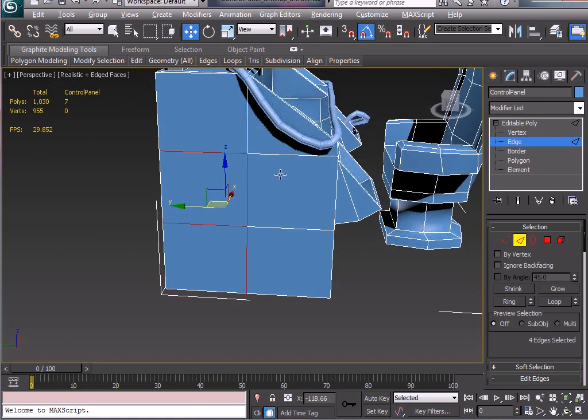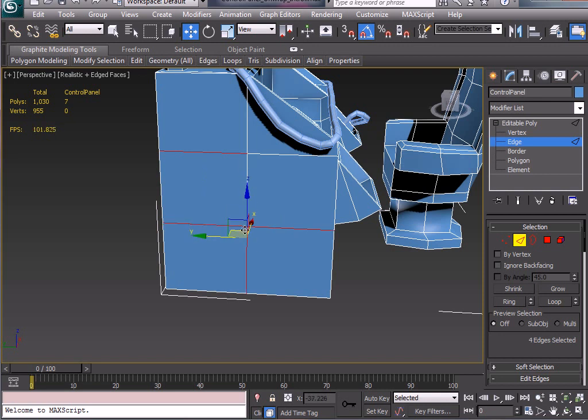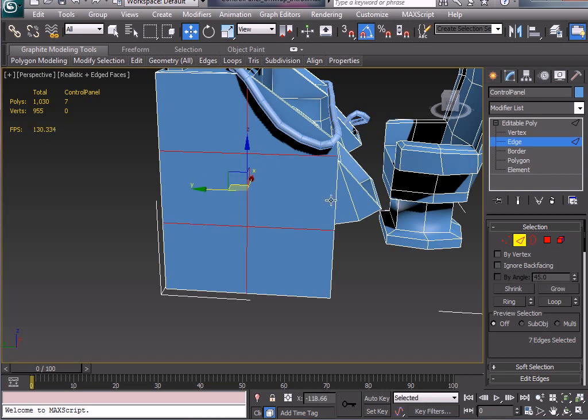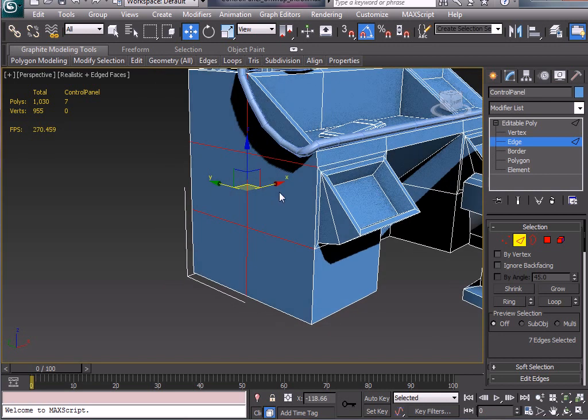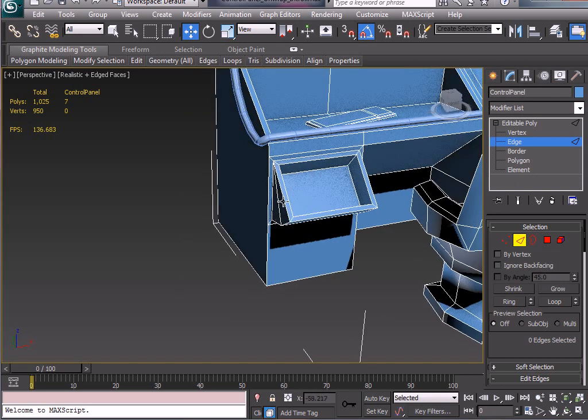Let's hold the Alt key and deselect these. Select all these guys anyway, Ctrl and backspace, that will remove them.